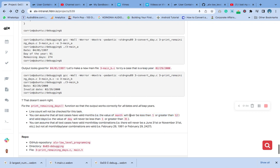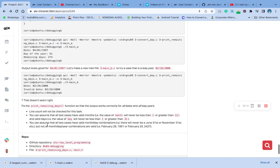We are going to assume that all the test cases have a valid month, never lesser than one or greater than 12. Valid days also, the valid days will never be lesser than one or greater than 31st. We are assuming that all test cases have valid month and day combinations.